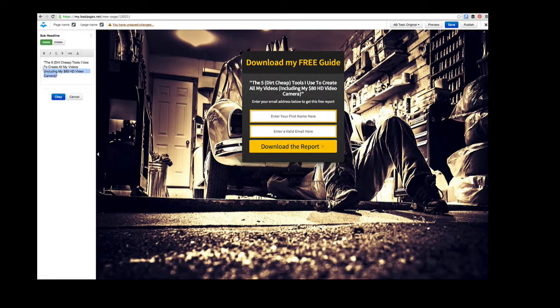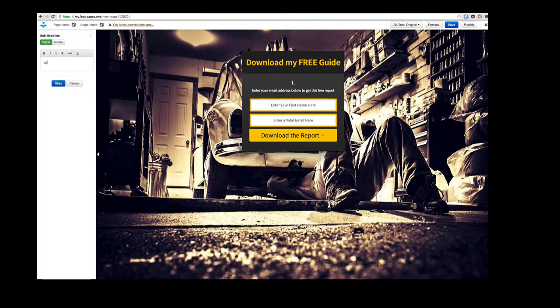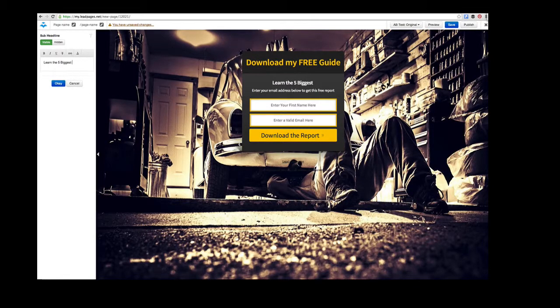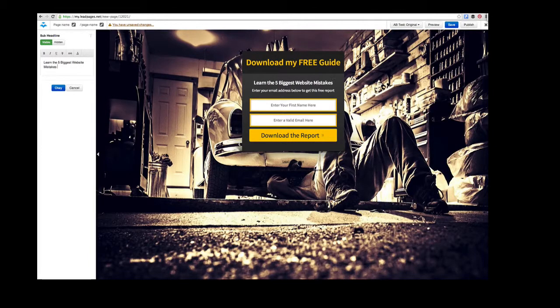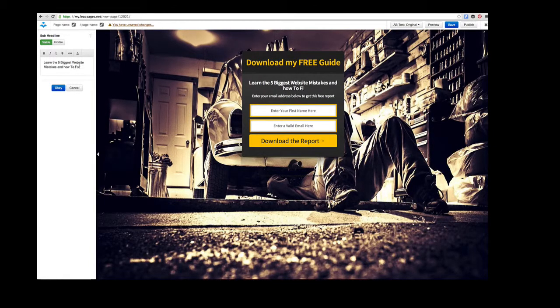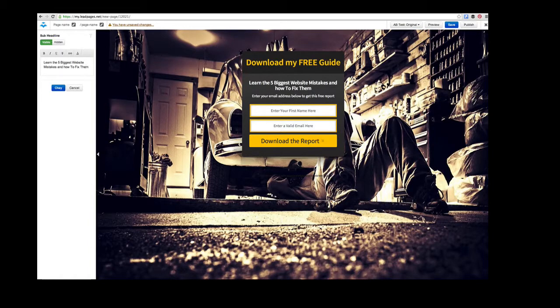'Learn the five biggest website mistakes and how to fix them.' Let's go back and capitalize the 'how' to make that consistent. Click OK.